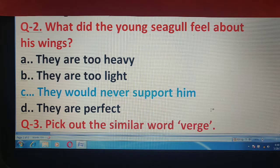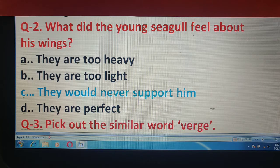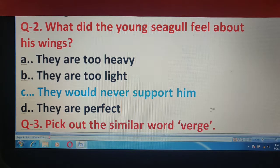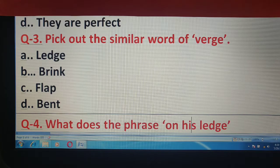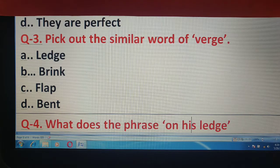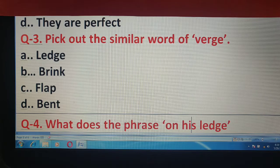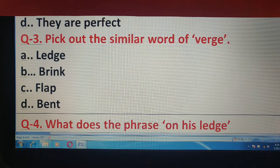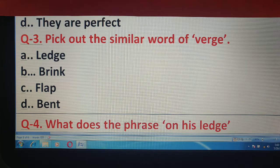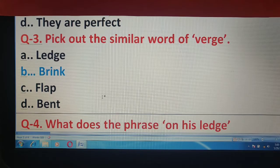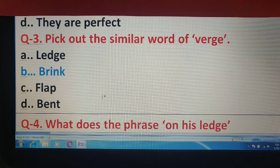अब चलते हैं question number 3. Pick out a similar word for 'verge.' आपको verge word का similar यानि match होता word बताना है। Options आपके सामने हैं। और correct answer है यहाँ पर 'brink.'